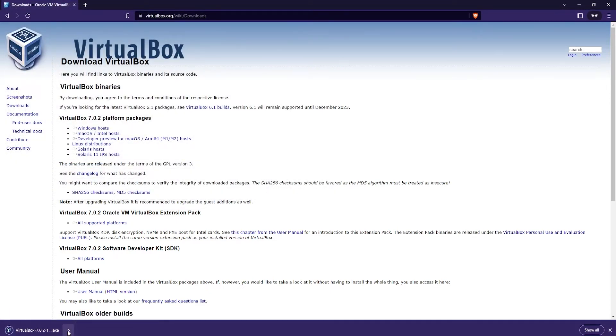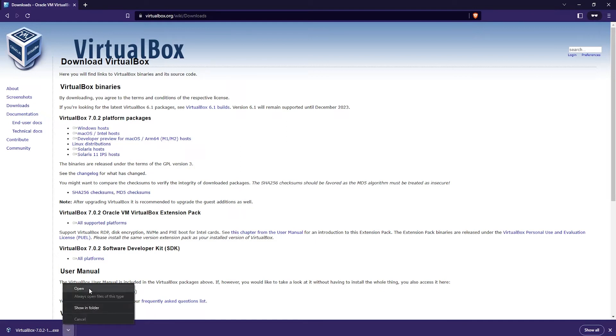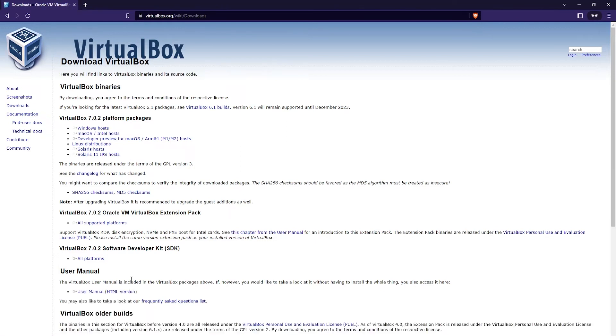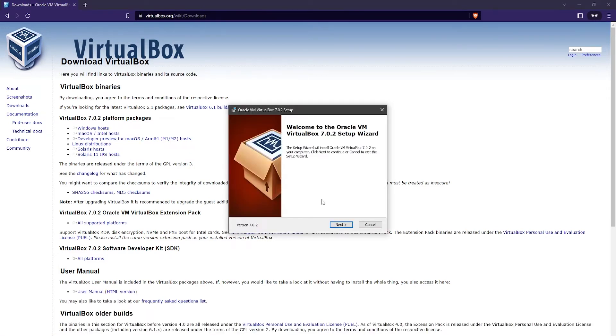Once the installer has been downloaded, just go ahead and open it. And once the installer is open, just go ahead and click on Next.